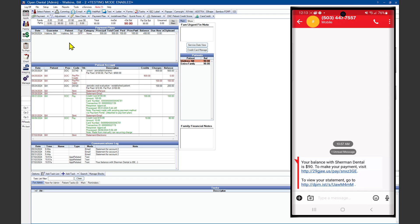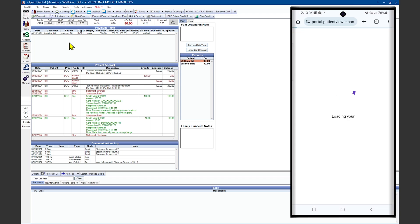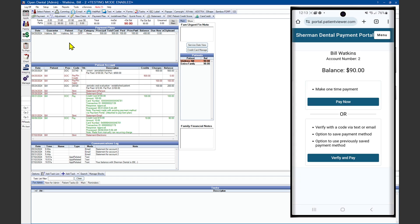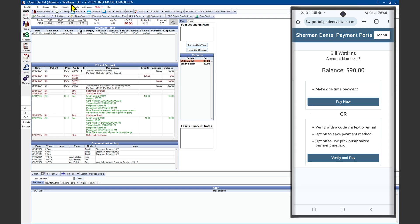This will give a couple of different options to your patient. They can either click on the make one-time payment and post the payment to their account, or they can choose verify and pay. Verify and pay is where a patient can enter a verification code to save their card for future transactions and see their balance.